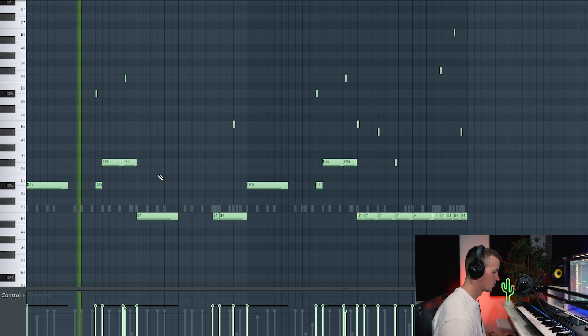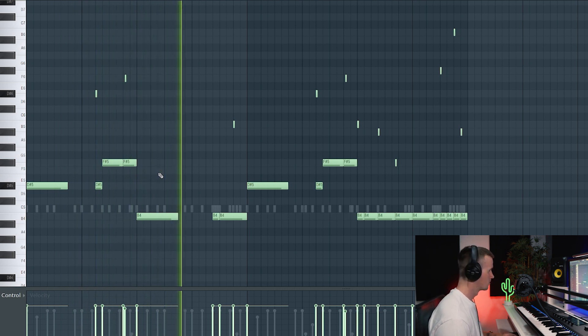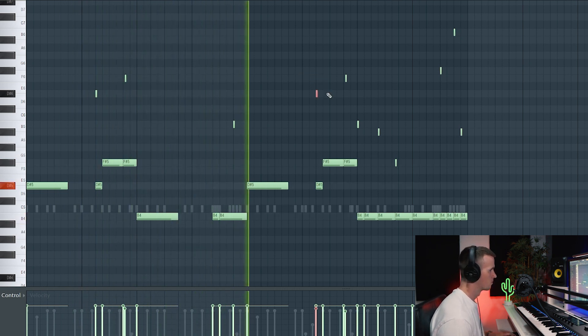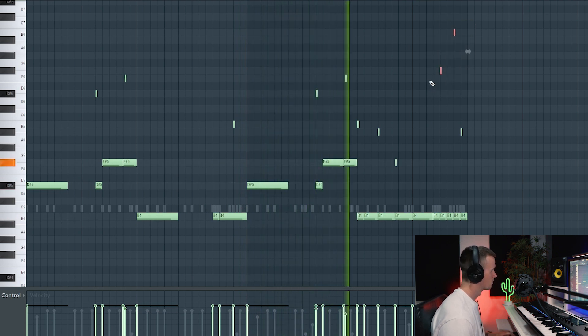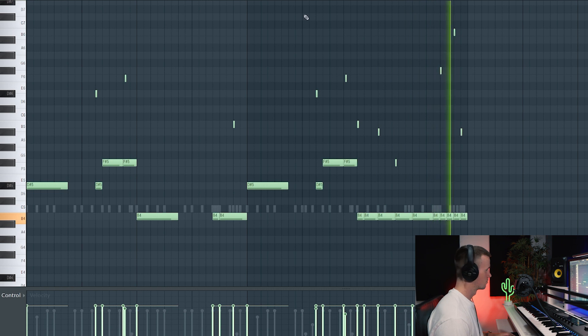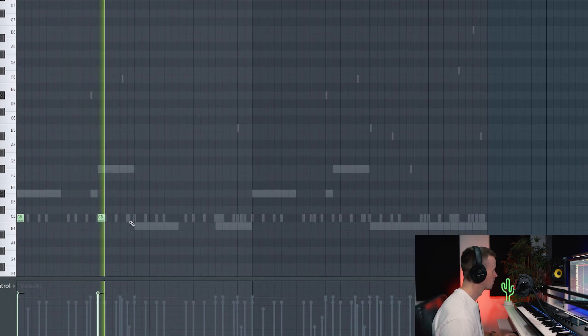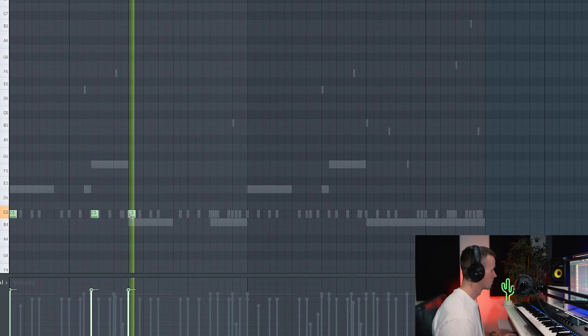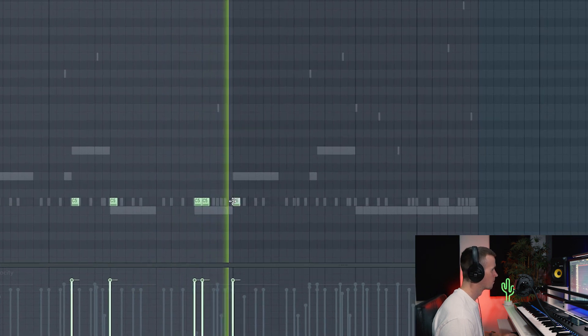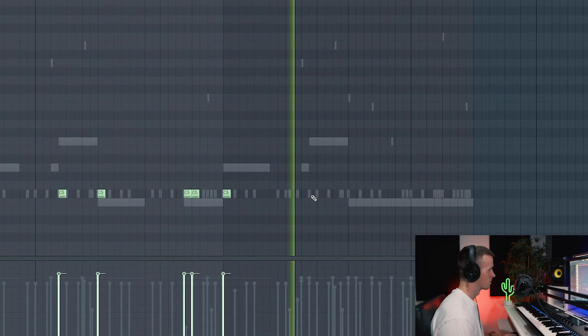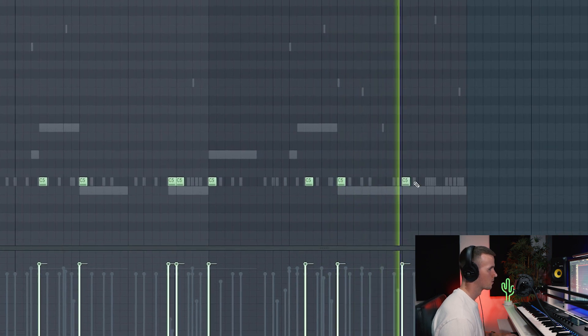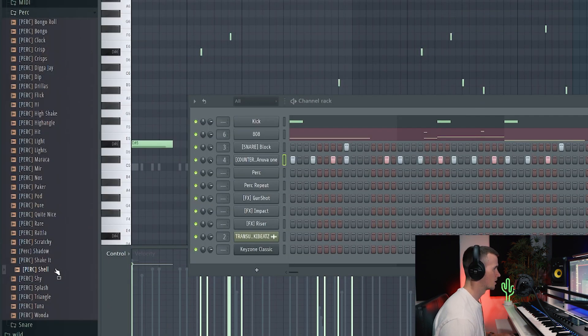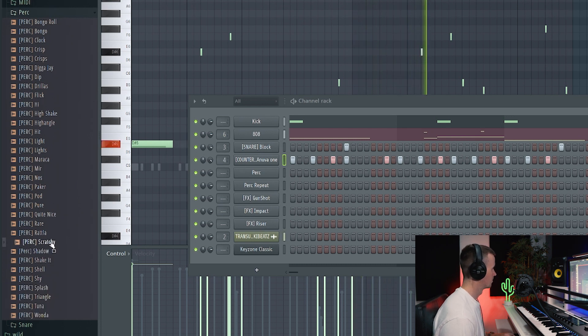Alright, I think the 808 pattern is sounding hard. As always, I'll be making a few different patterns, but this is the main one. Alright, let's get some perks in there. Maybe this.